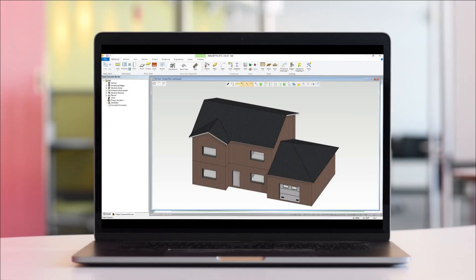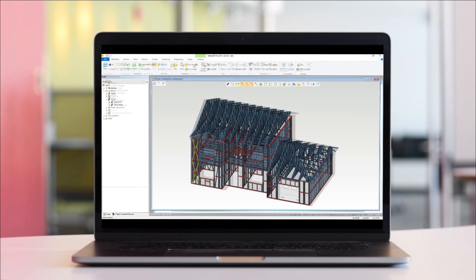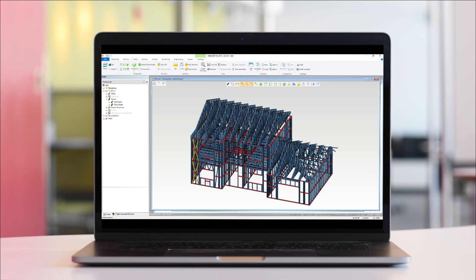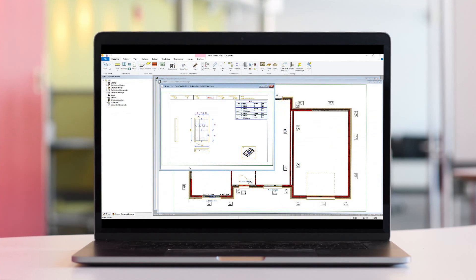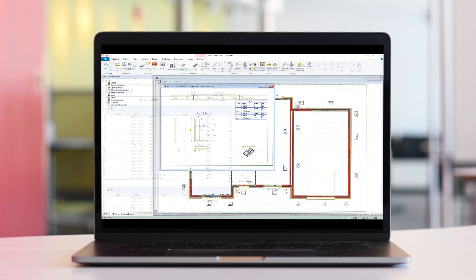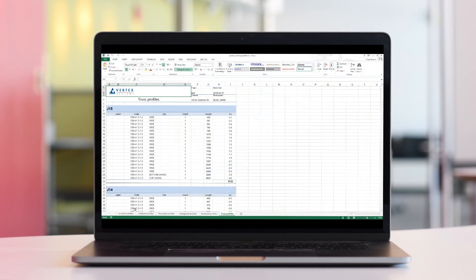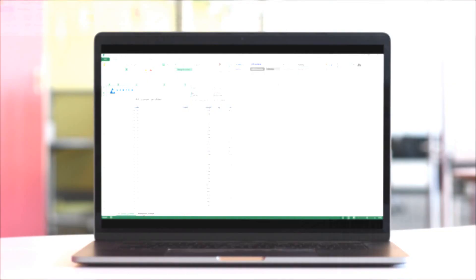This video will run through the entire Vertex BD design process, from setting the project to creating the architectural and framing models, then finally creating the outputs such as drawings and reports.